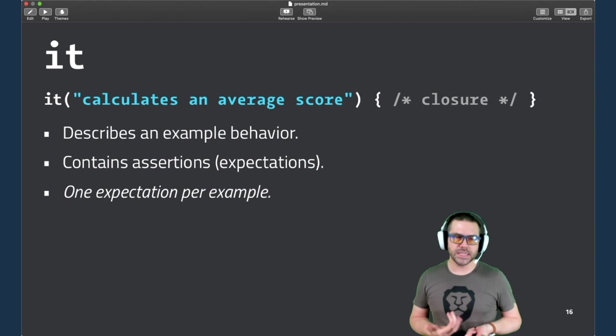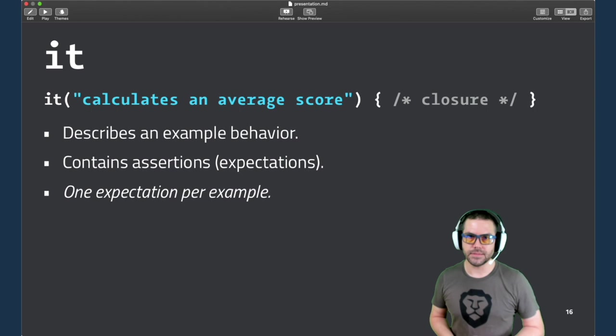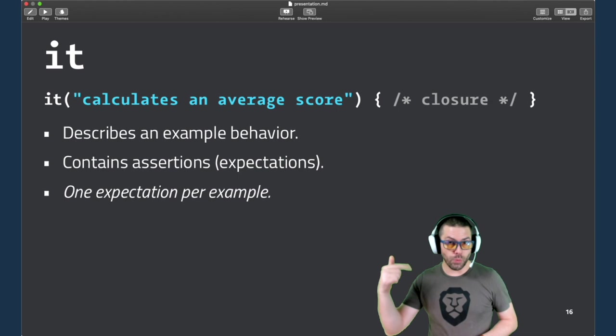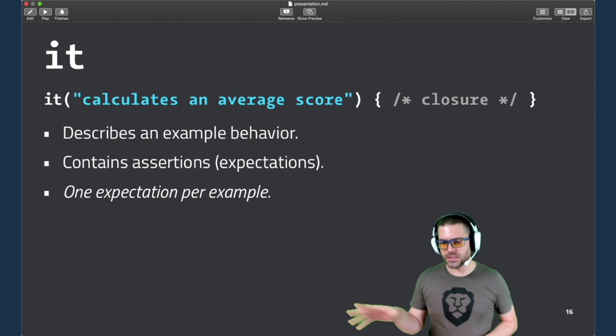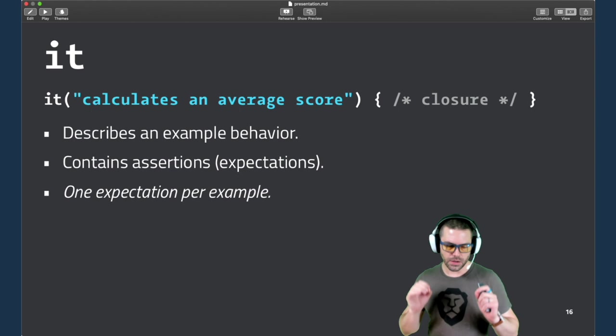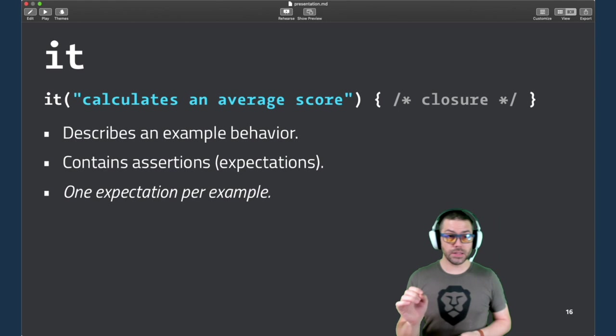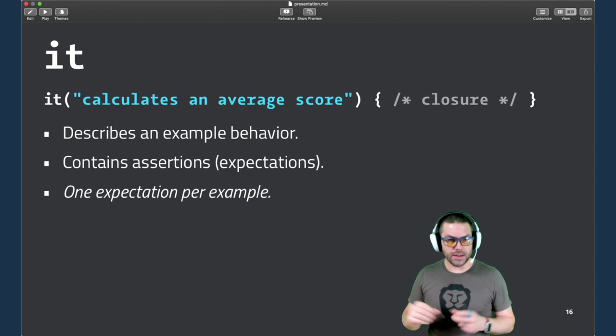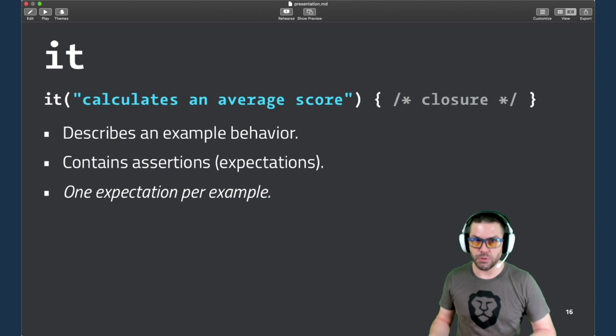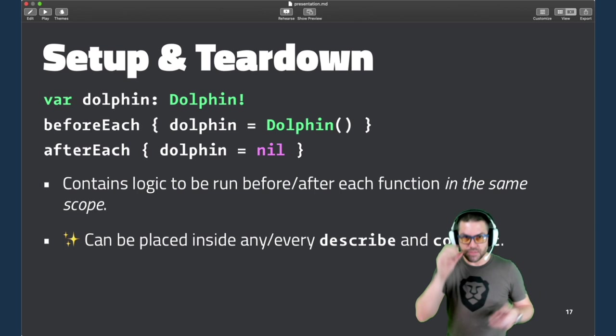And it is the workhorse. This is your example. You're describing the example here. And you want to word these often with a verb as the first word. It calculates, it computes, it has maybe. My suggestion is that you have only one expectation, one expect inside each of these examples. And that really plays into just test maintenance later. When you get started, you may end up adding a lot of expectations. But you should really focus on what is it that you're trying to assert the behavior of, not necessarily what are every single piece of data that could happen. You might want to split those out into separate examples.